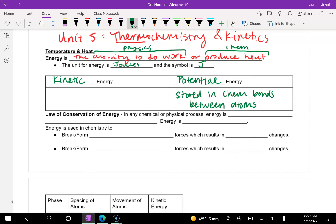Your kinetic energy comes from the energy of movement. As the atoms move and vibrate and shake, that is the kinetic energy.